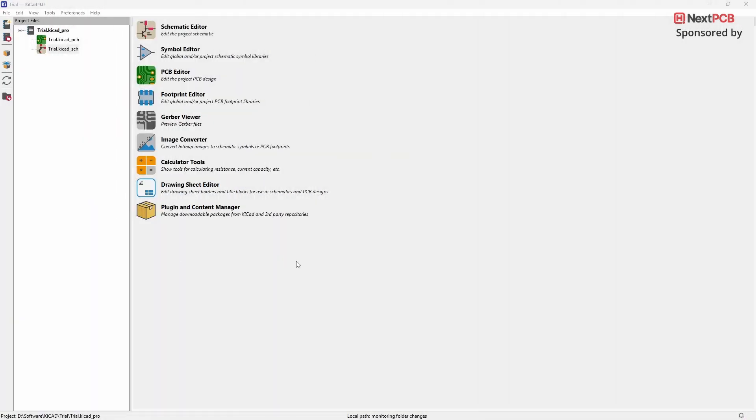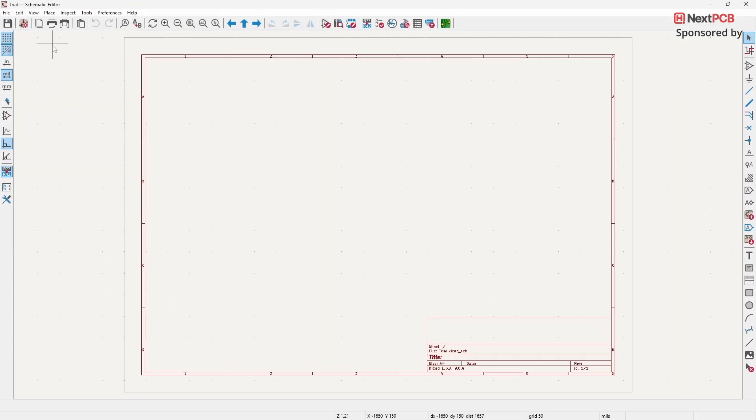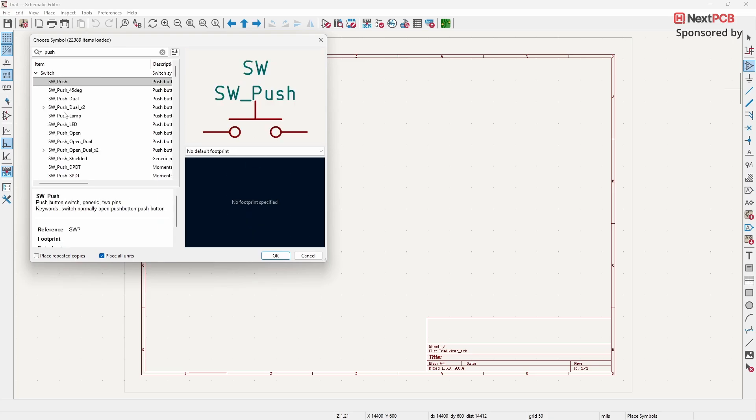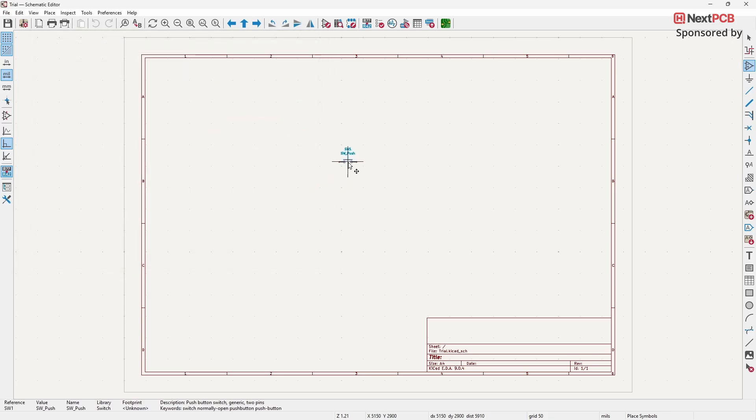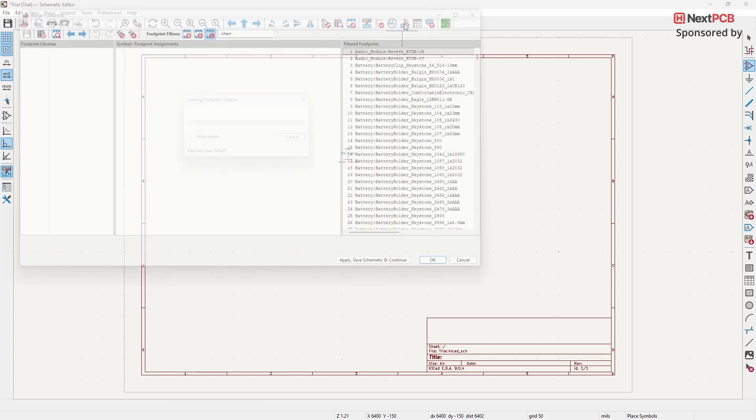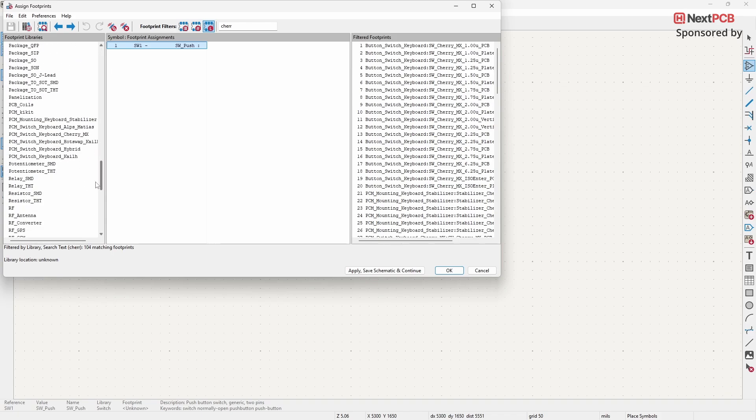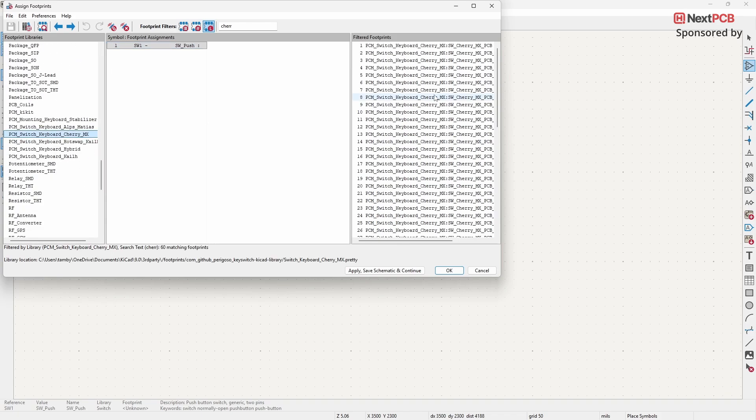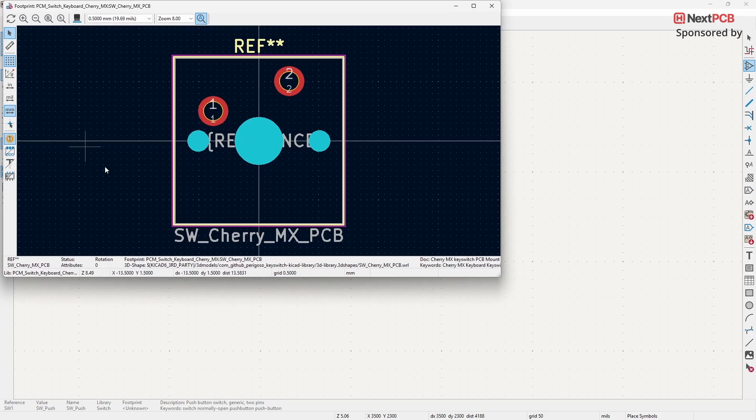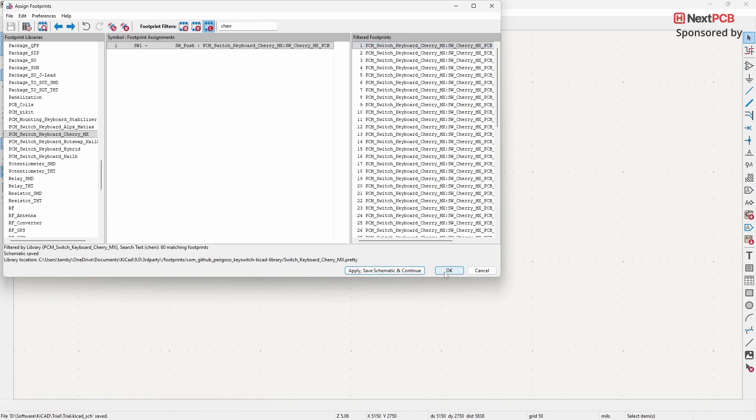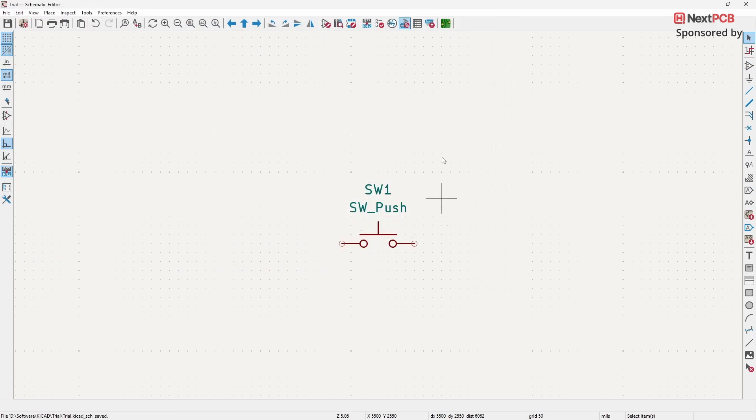To use one of these switches, open the Schematic Editor. Add a push button or switch component according to your project requirements. Now, assign a footprint from the Keyswitch Library to the component you just added.